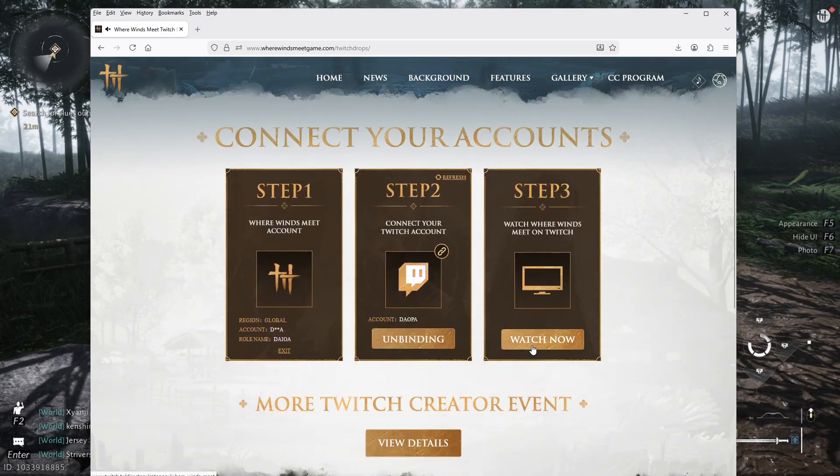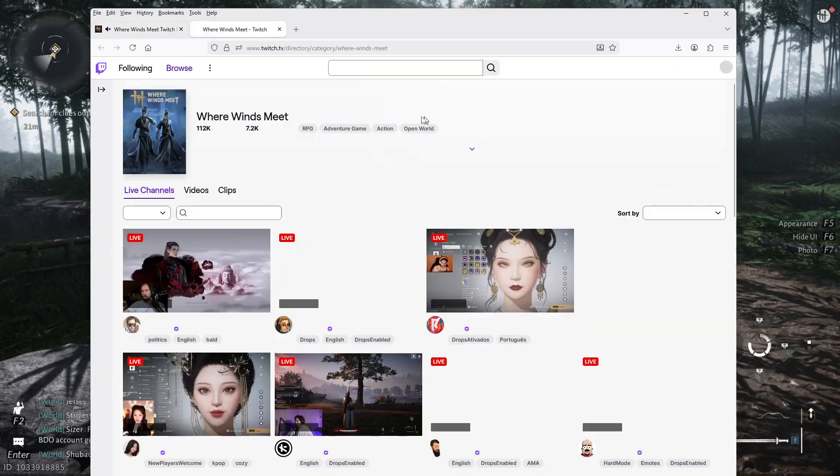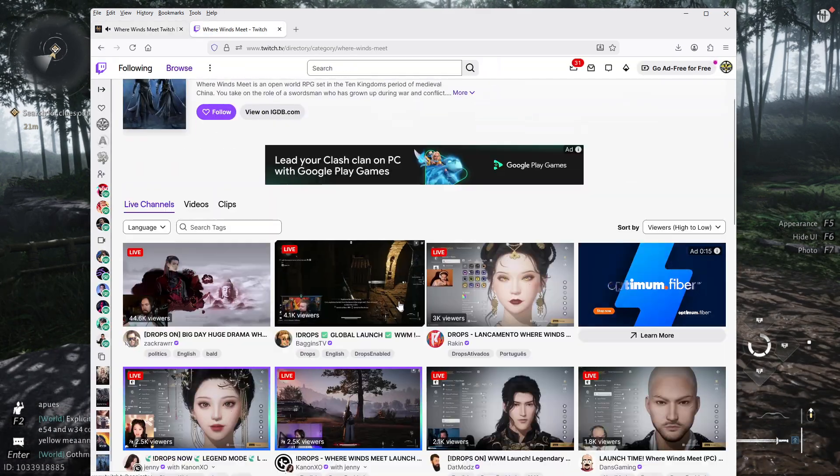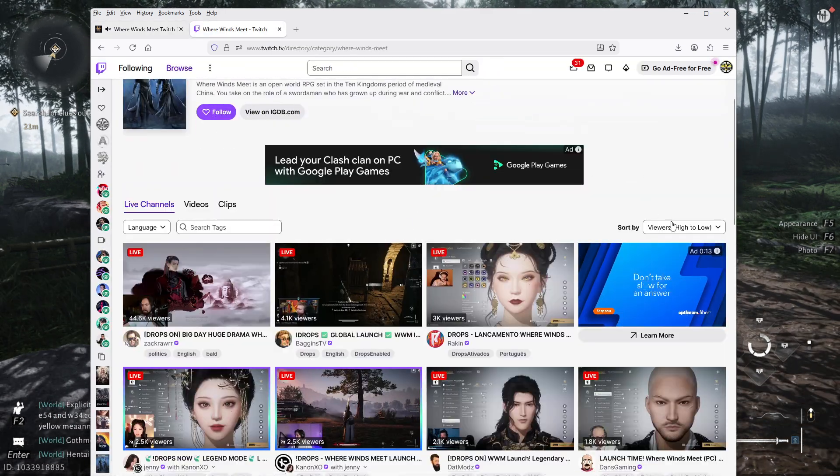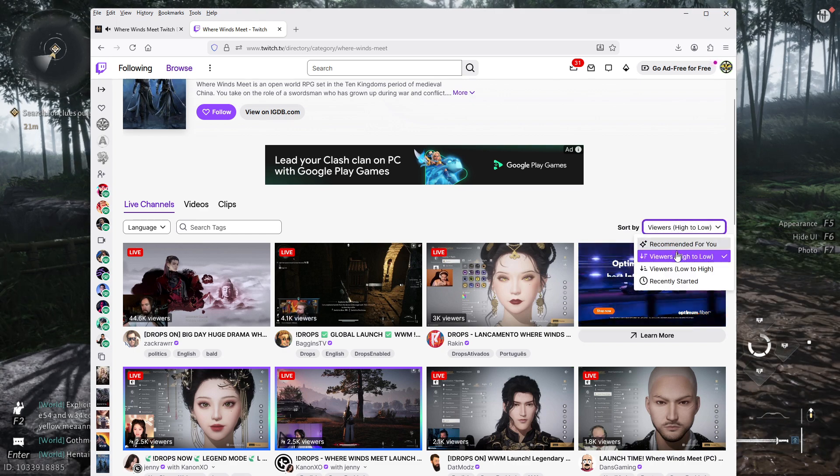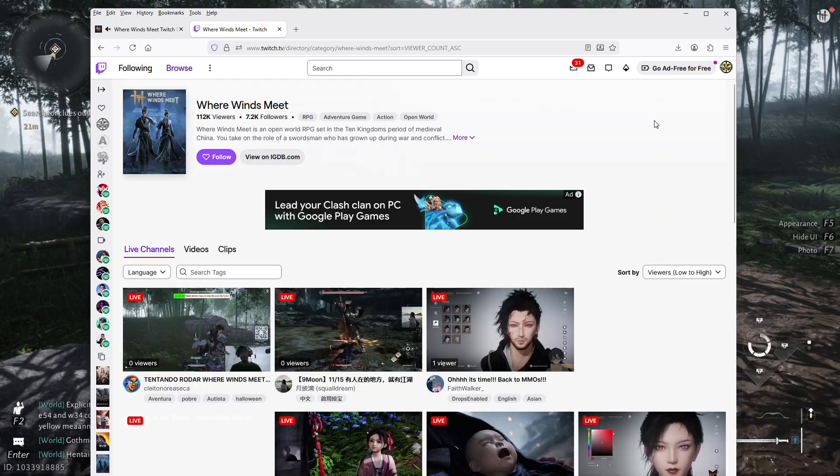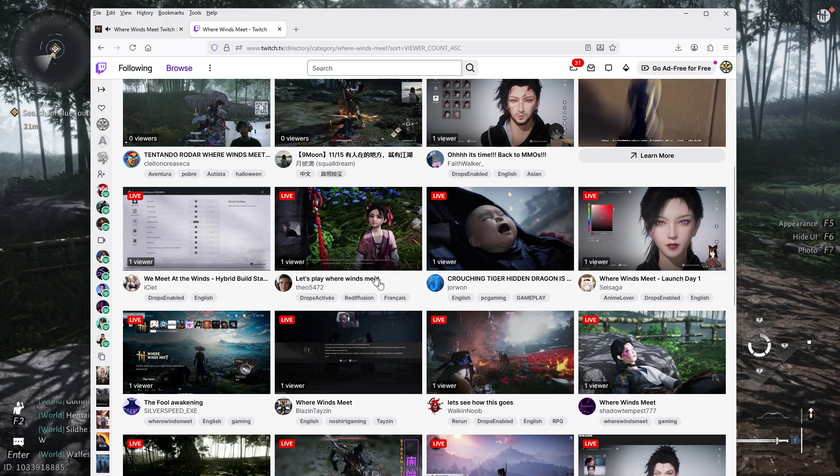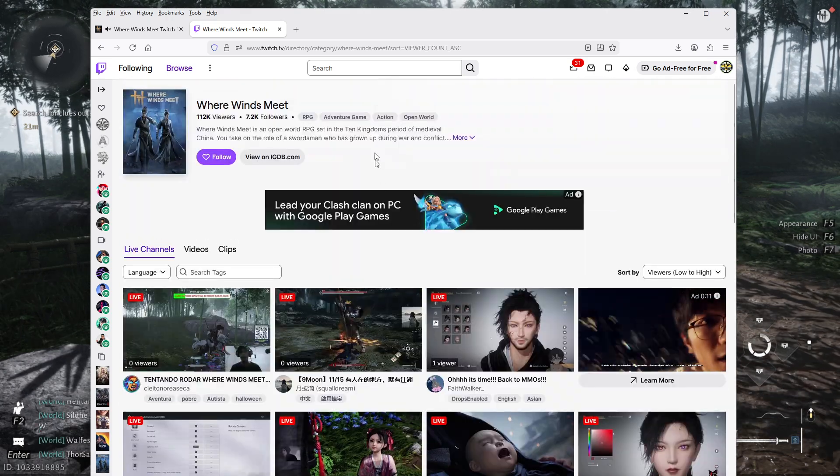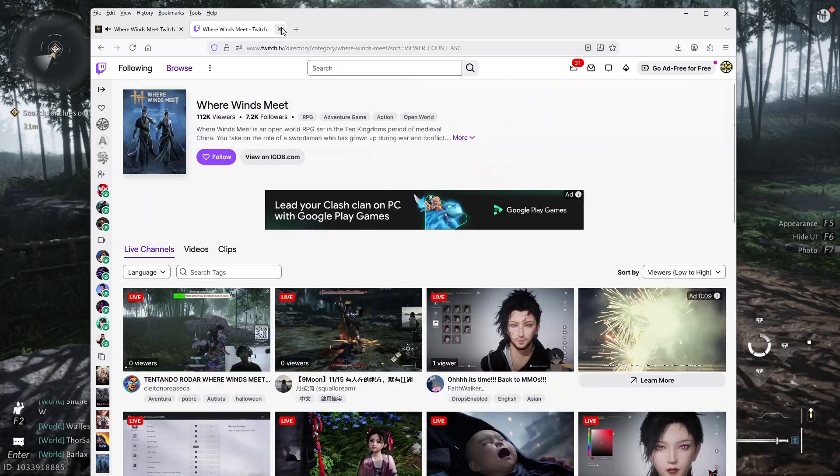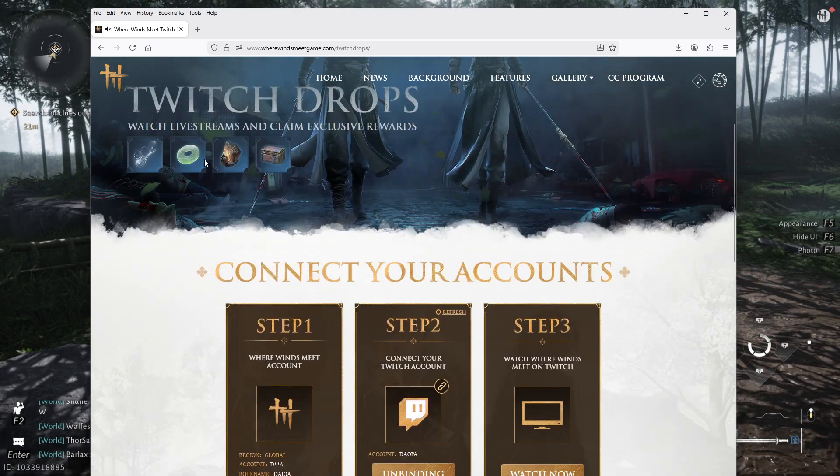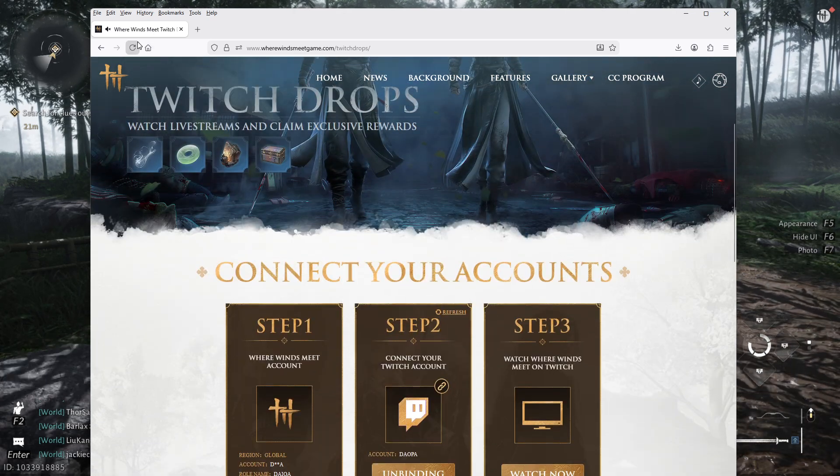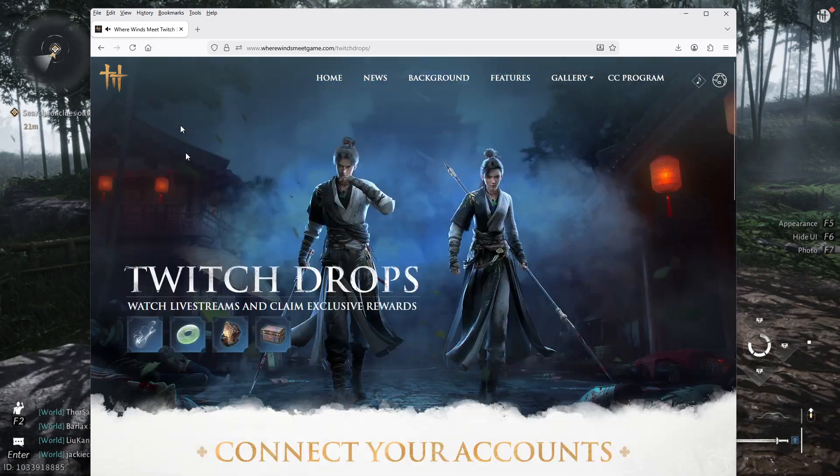And then you watch a Twitch stream, so you're going to click there and then you watch any channel that has drops enabled. I would say either you watch my channel or you watch low to high and support somebody that has drops in the low range. And that's the quick guide for getting Where Winds Meet Twitch drops.